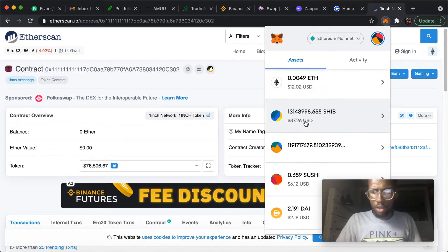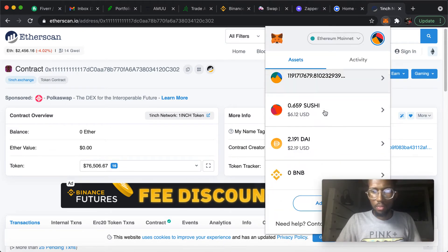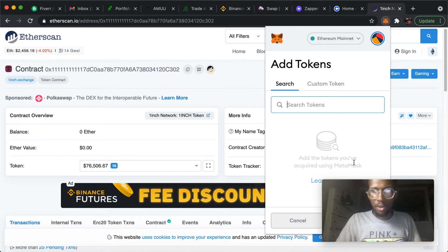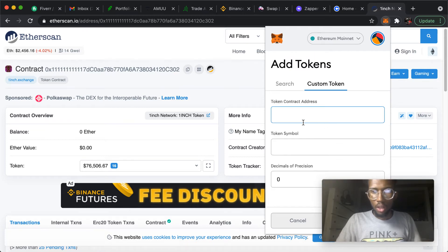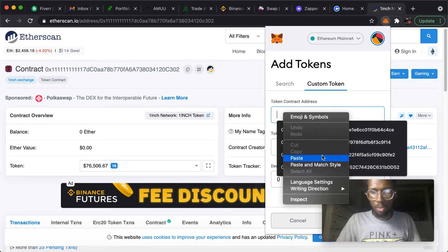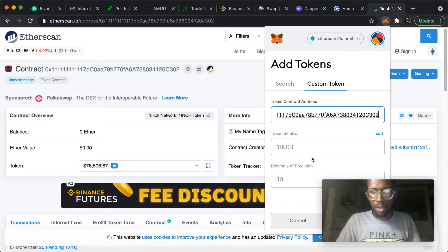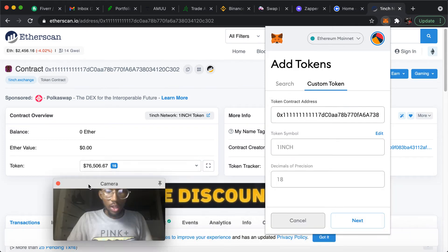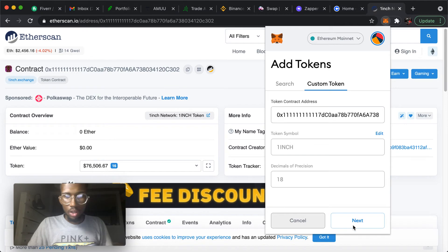You would come add token, custom token, token contract address. Go ahead and paste that address that we just copied, and it should pop up one inch, decimals of precision 18. So at that point you'll push next.